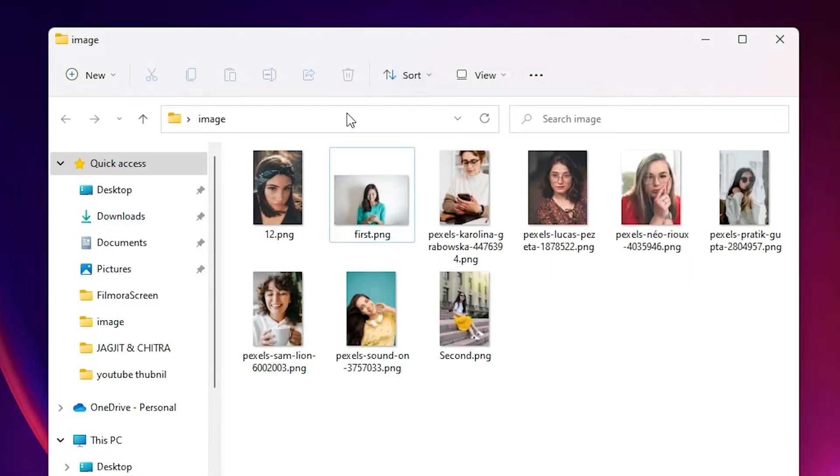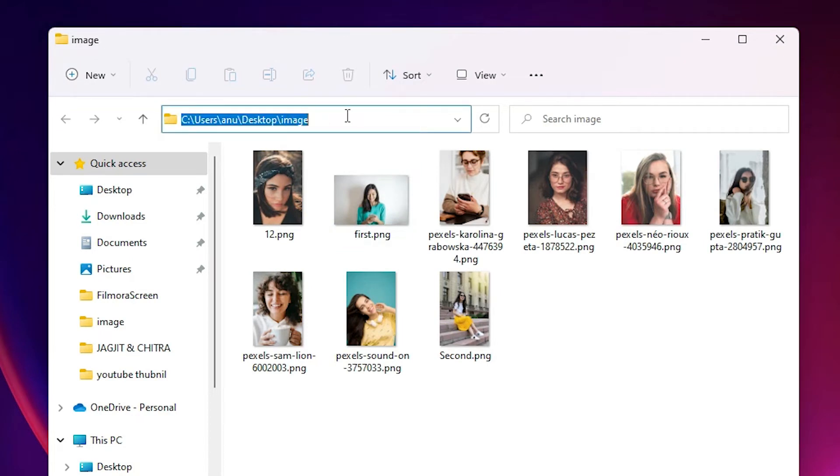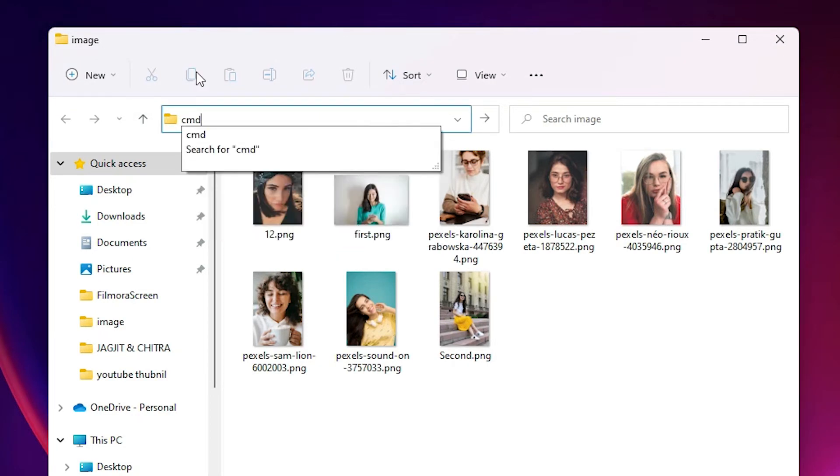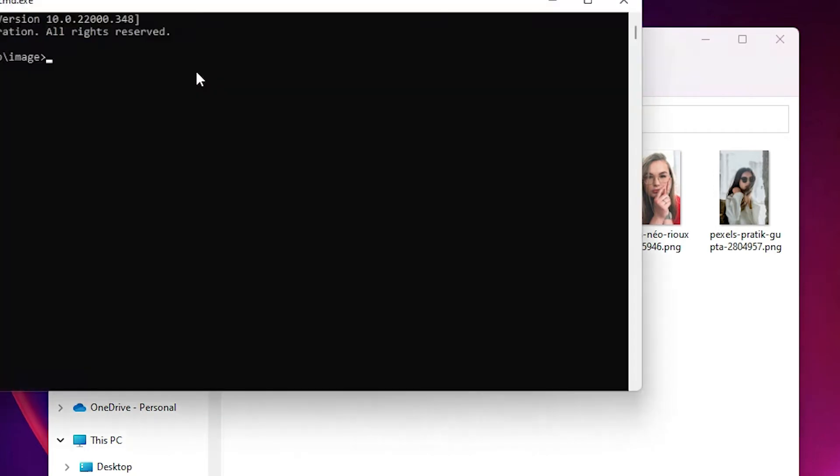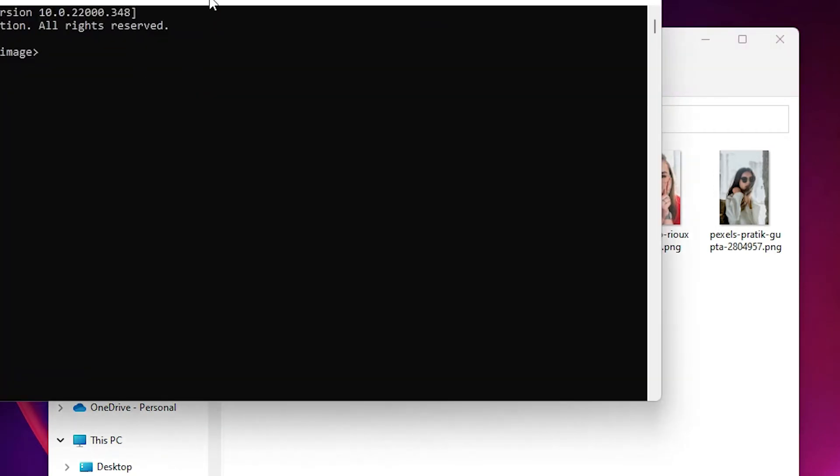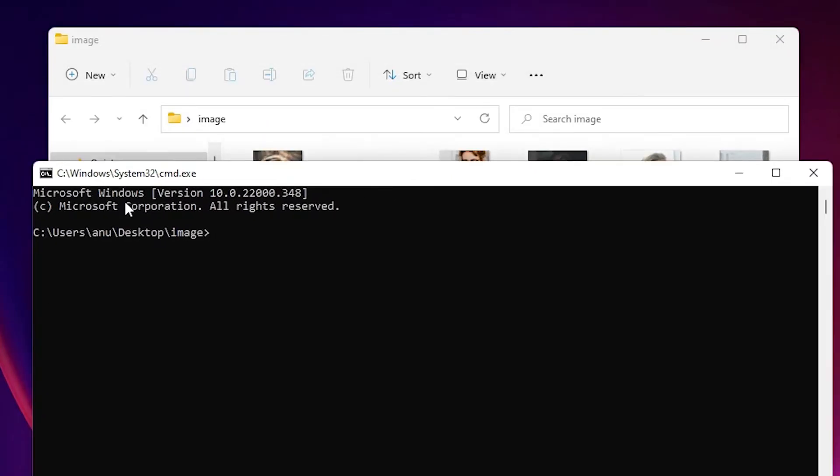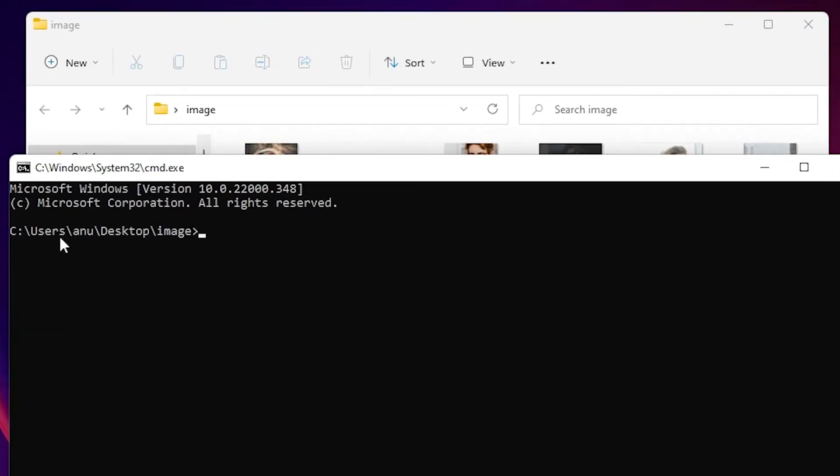The second way is also very simple. Just click here, address bar, and just select all and type CMD and hit enter. Now we go directly to our Command Prompt with our path.